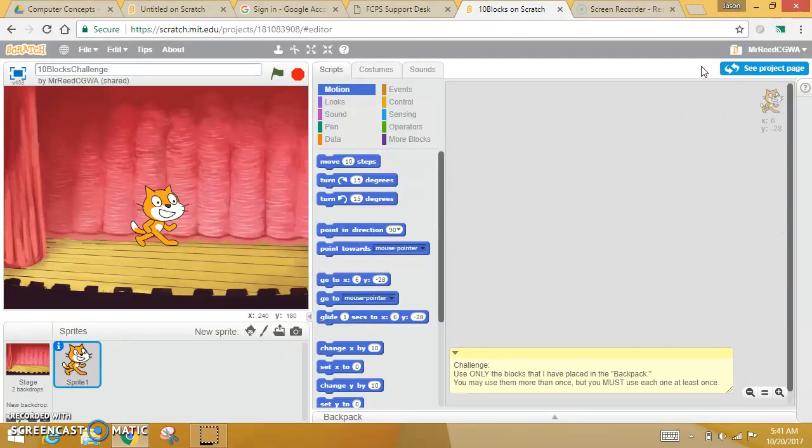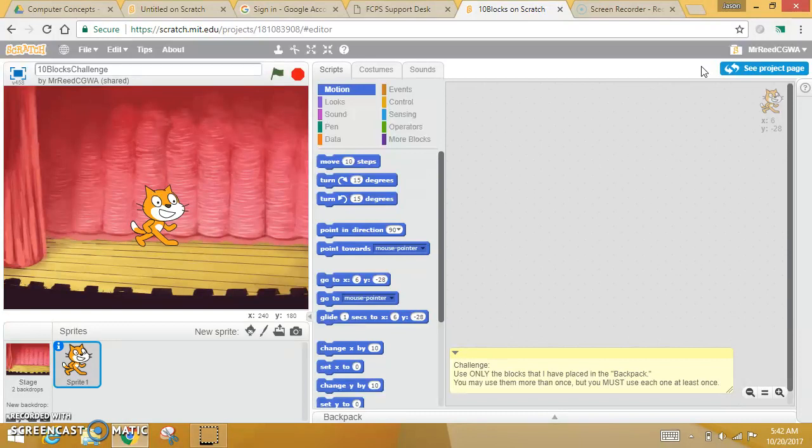When you remix a project, that makes a kind of a copy for you, so you can do whatever you want to it and it belongs to you. Right now this is mine, but you will remix it to make it your own.